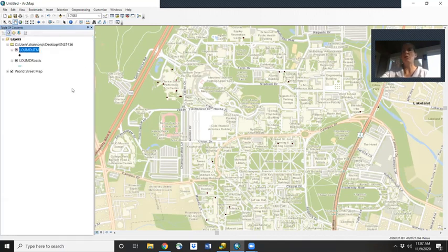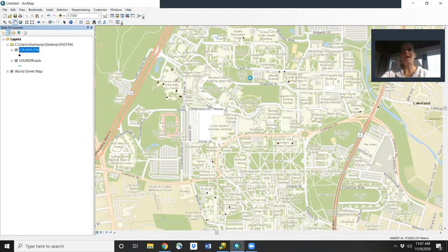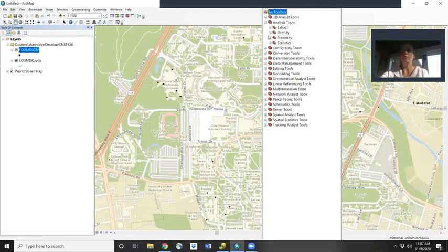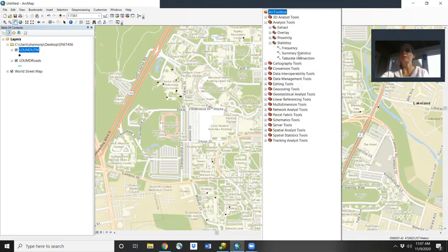To have ArcGIS calculate the statistics for us, we'll open up our analysis toolbox out of our Arc toolbox and go to Statistics, then Summary Statistics.